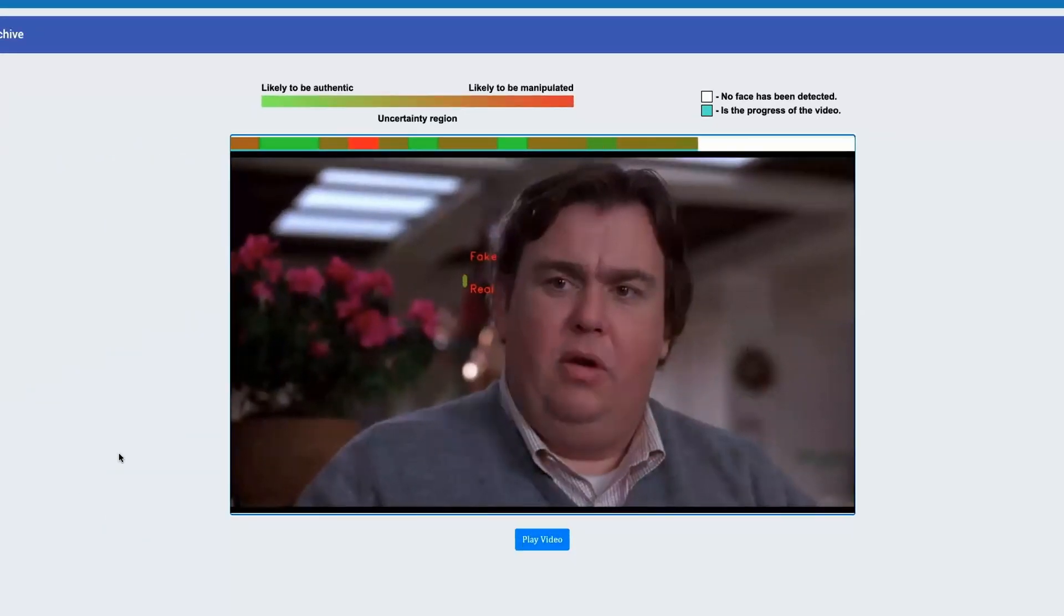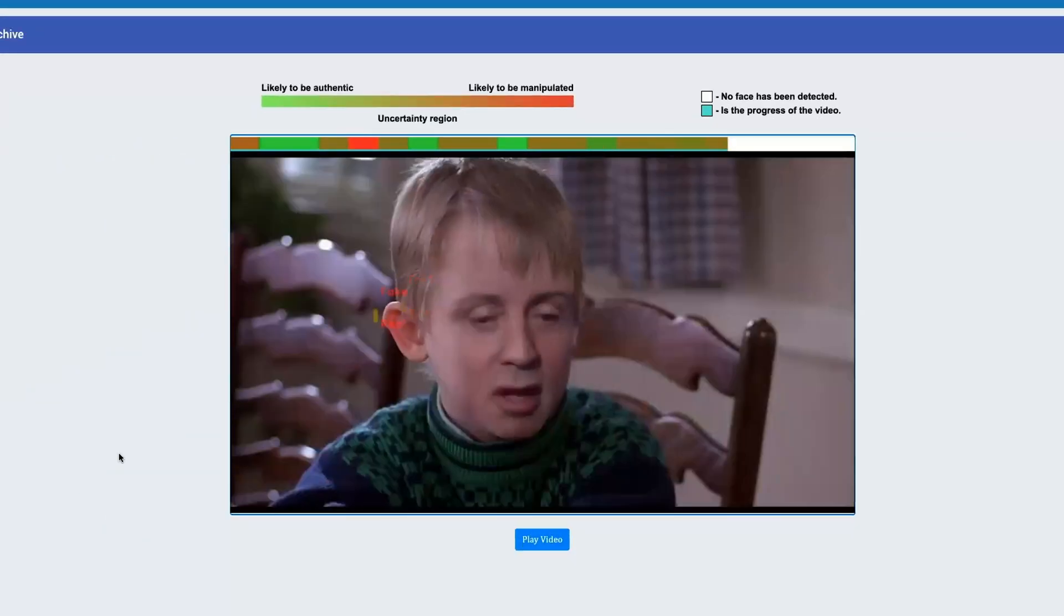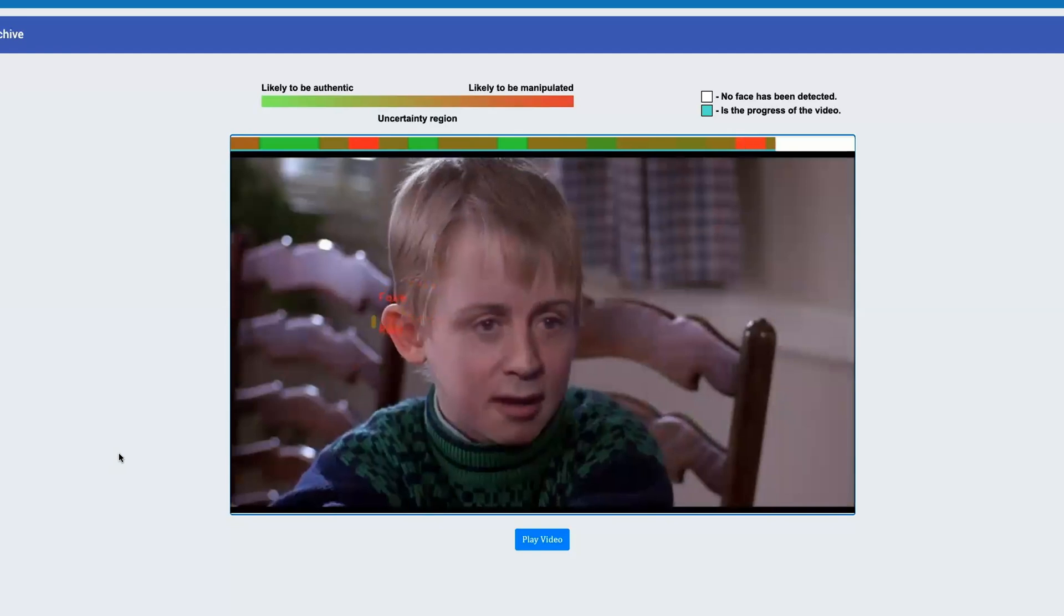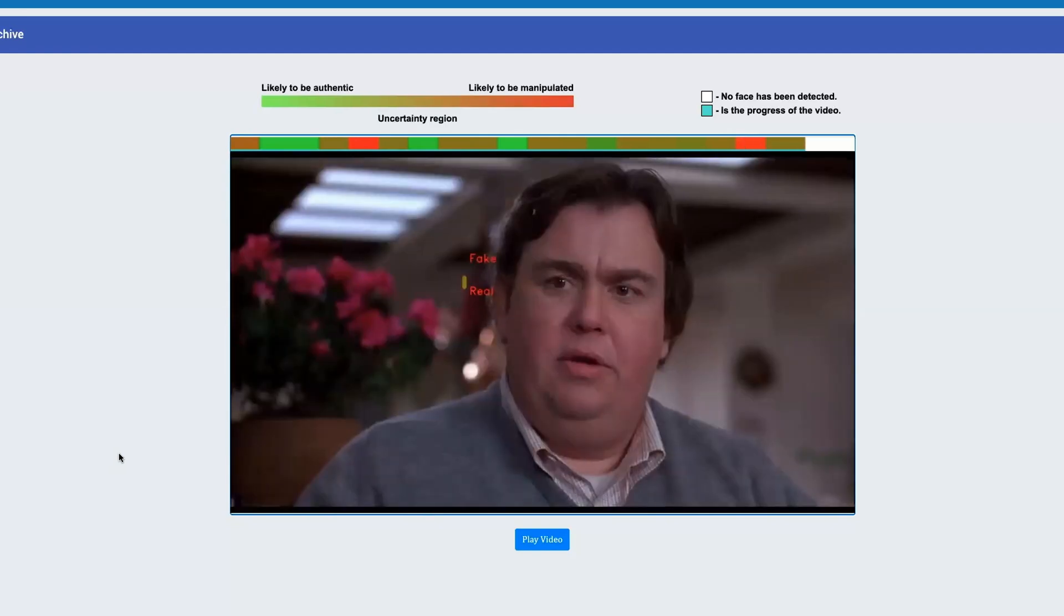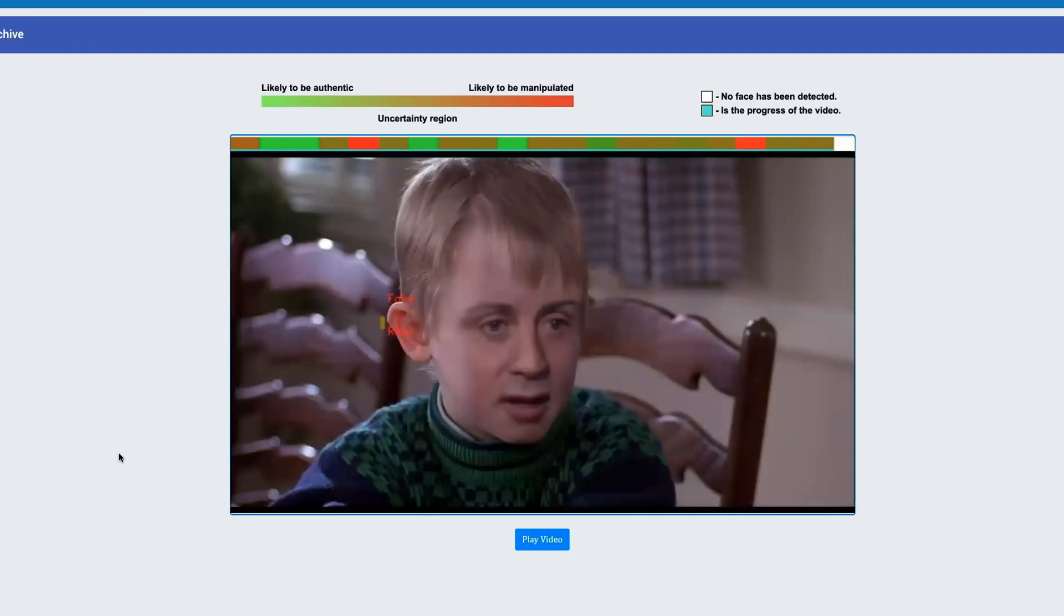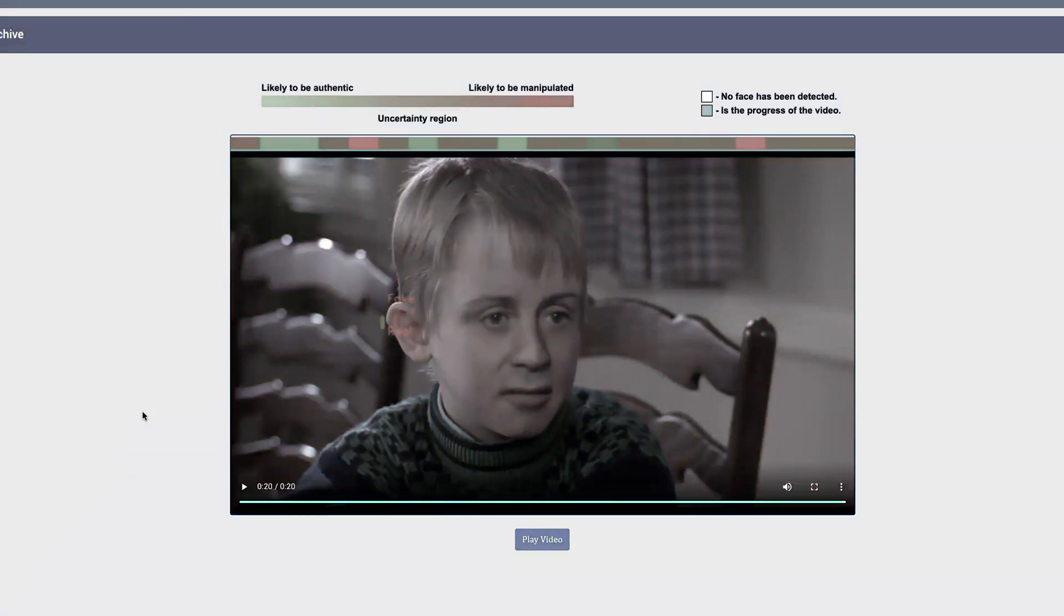The user can assess the progress of the video either using the video player progress bar at the bottom of the frame or by looking at the small turquoise bar that runs along the main progress bar at the top.